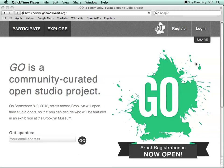This video will take you through the process of registering for Go as an artist and setting up your artist profile.